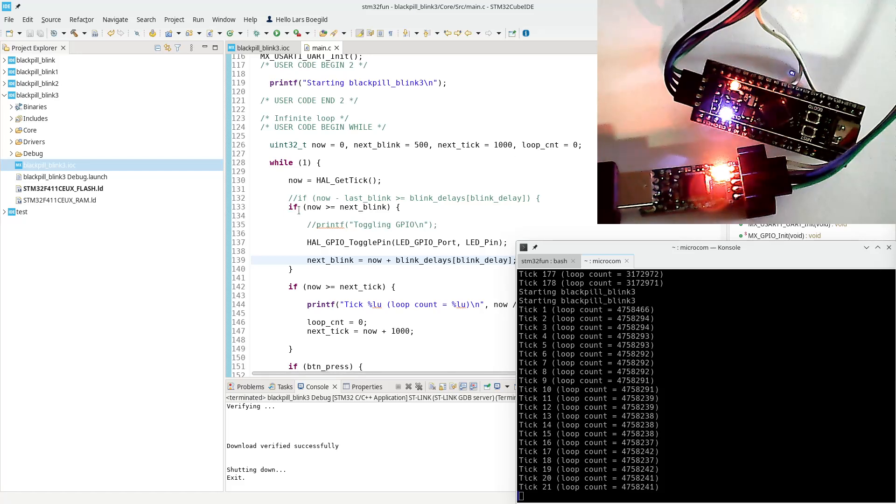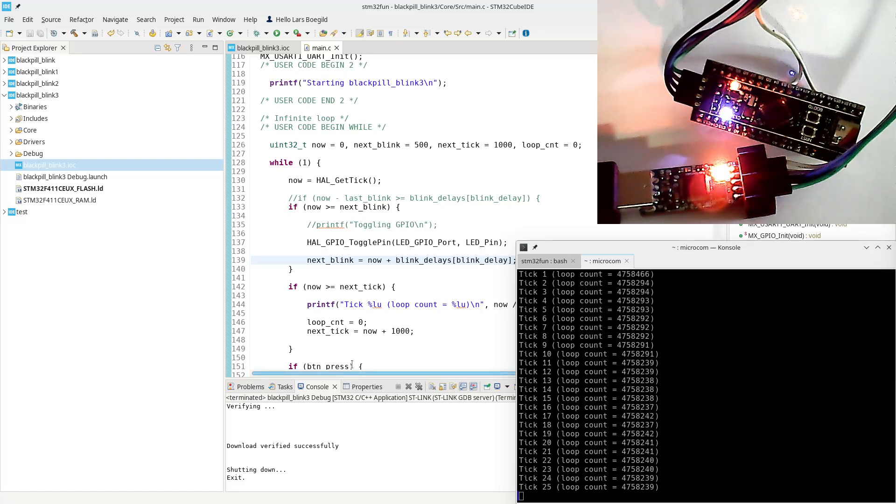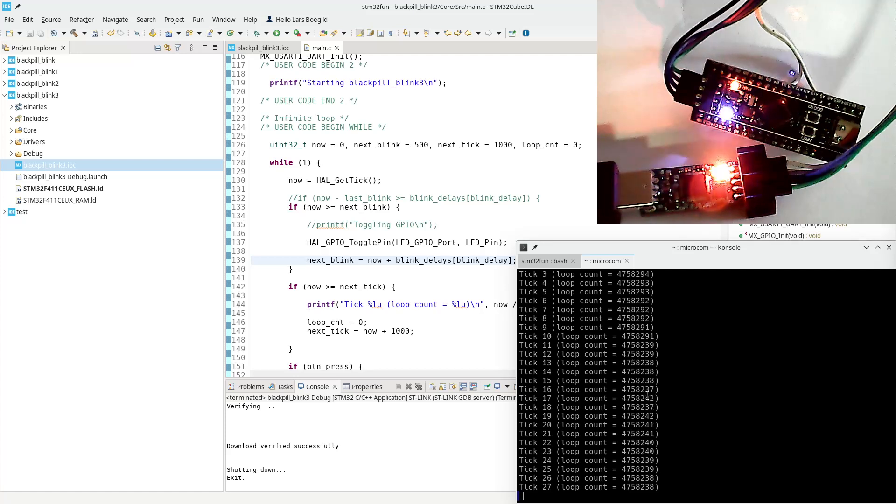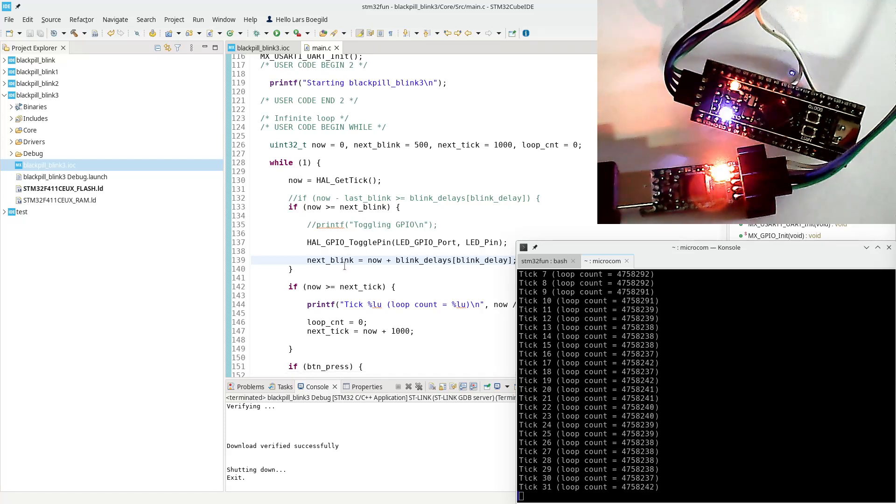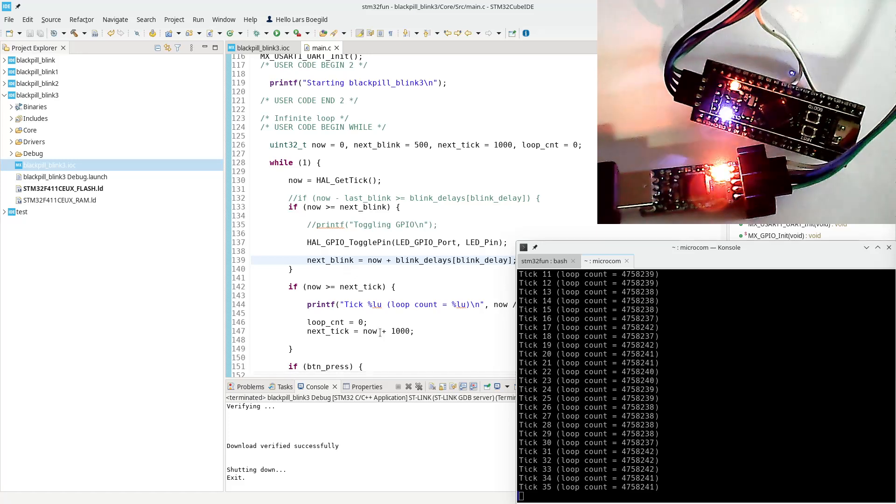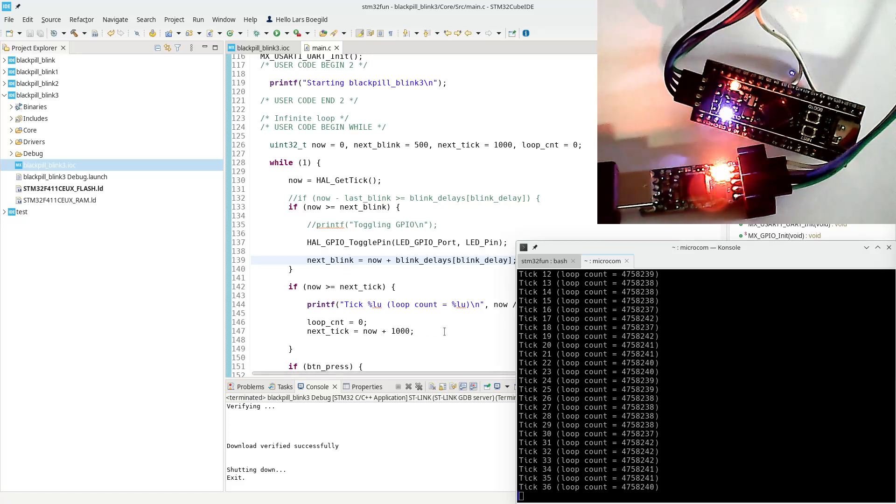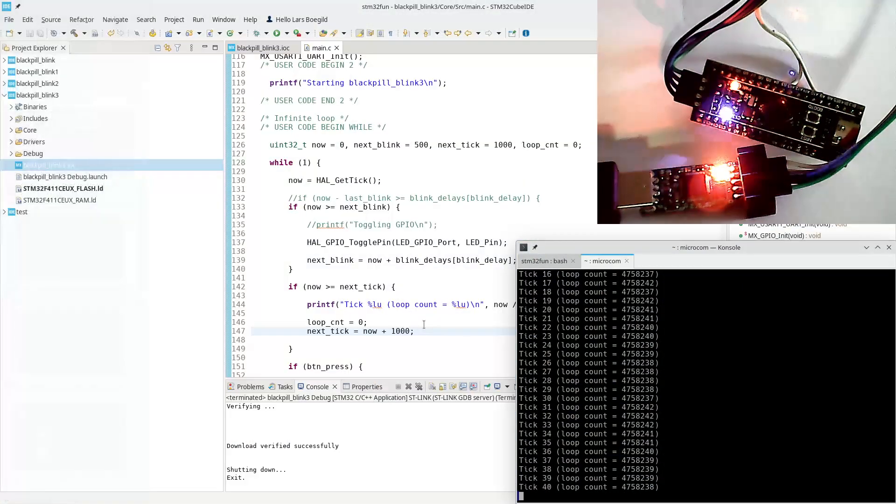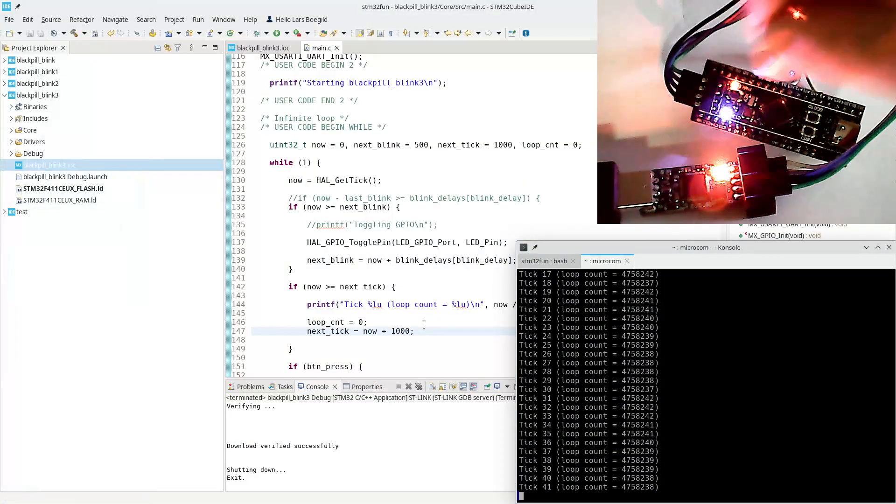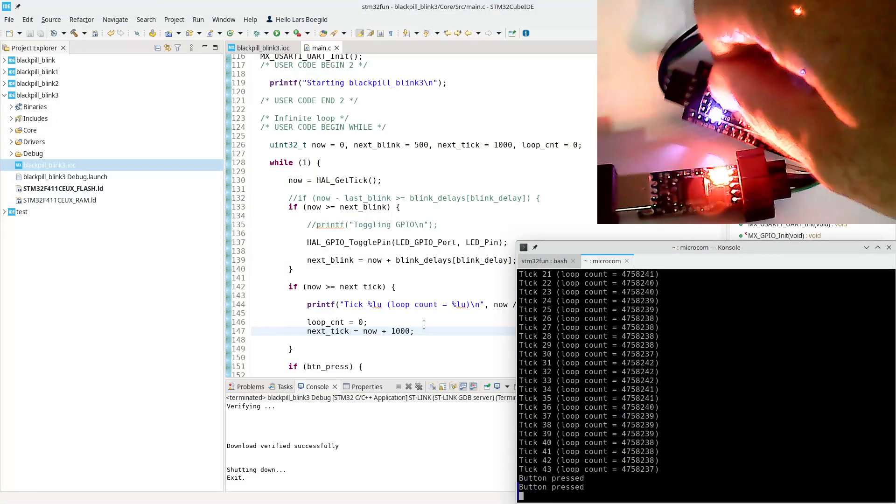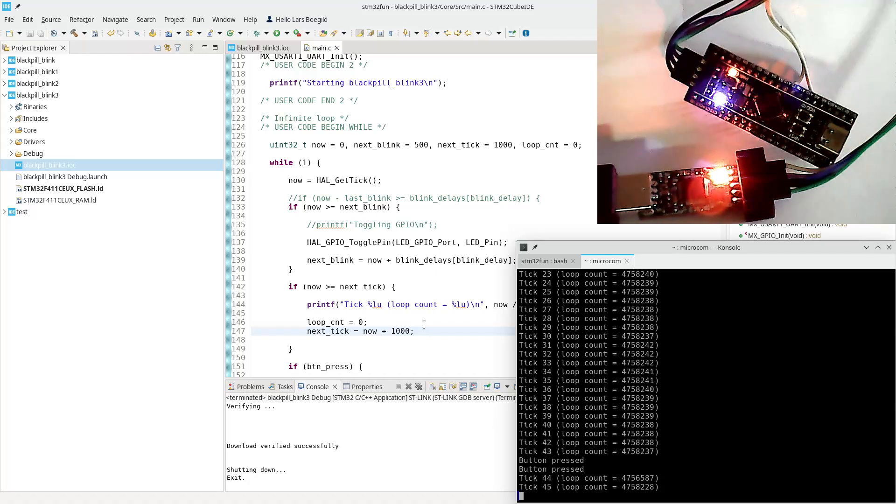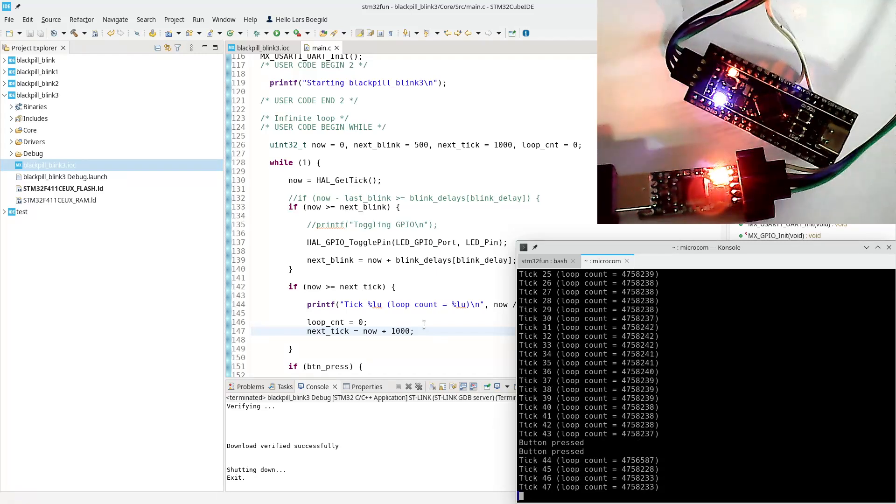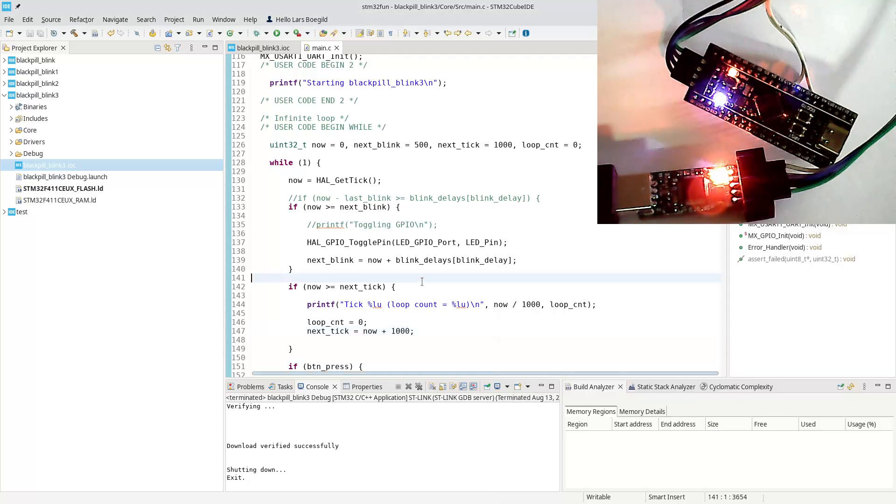So that had a massive impact just optimizing what is being executed when. And these statements, each of these ifs are run in every loop. But now the actual calculation is just executed every 500 milliseconds for this one or every 1000 milliseconds for this one. Our functionality with the button still works. I can press and it will change and run faster, but it just runs much more efficient.